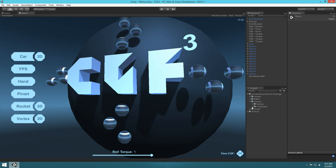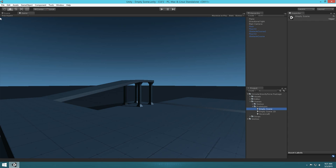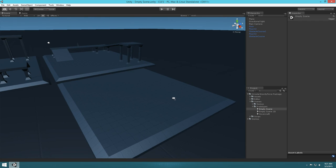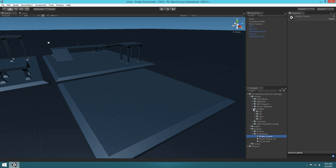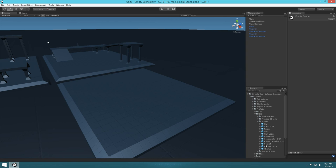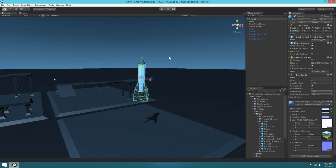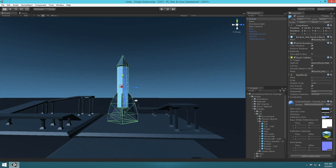Let's go under Scenes, Prototypes and go to the empty scene for making our prototype. We're going to need a rocket, so let's go to Assets, Prefabs, 3D, Player and then drag and drop the rocket in, and we'll move it up so we can edit it a little bit.